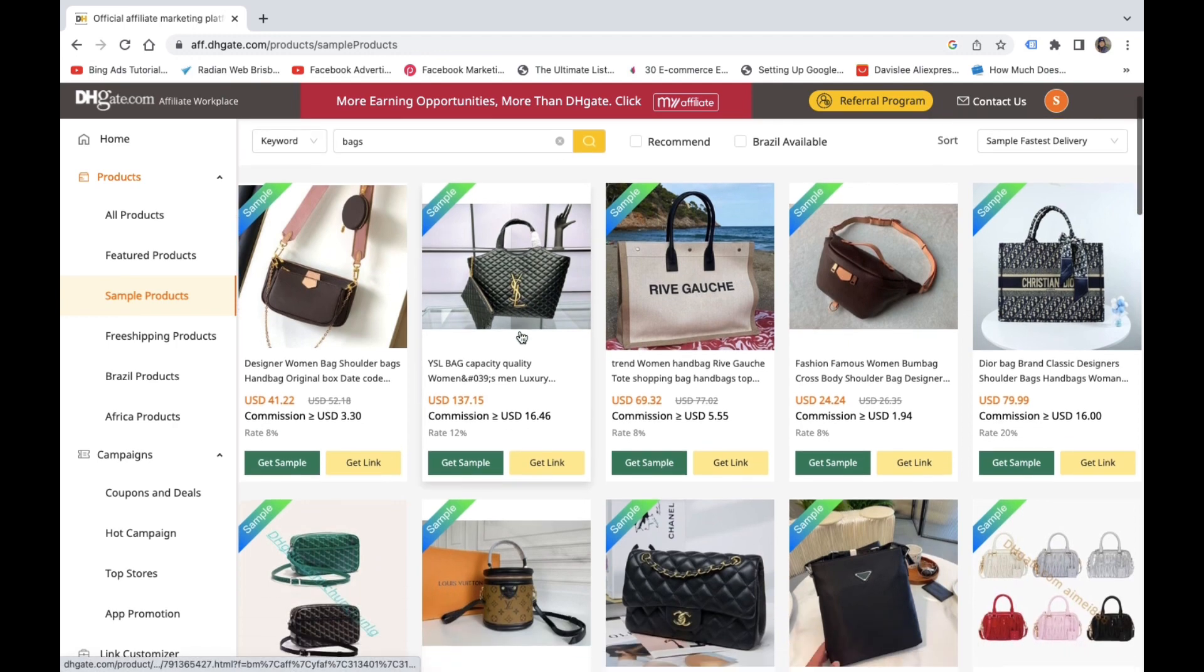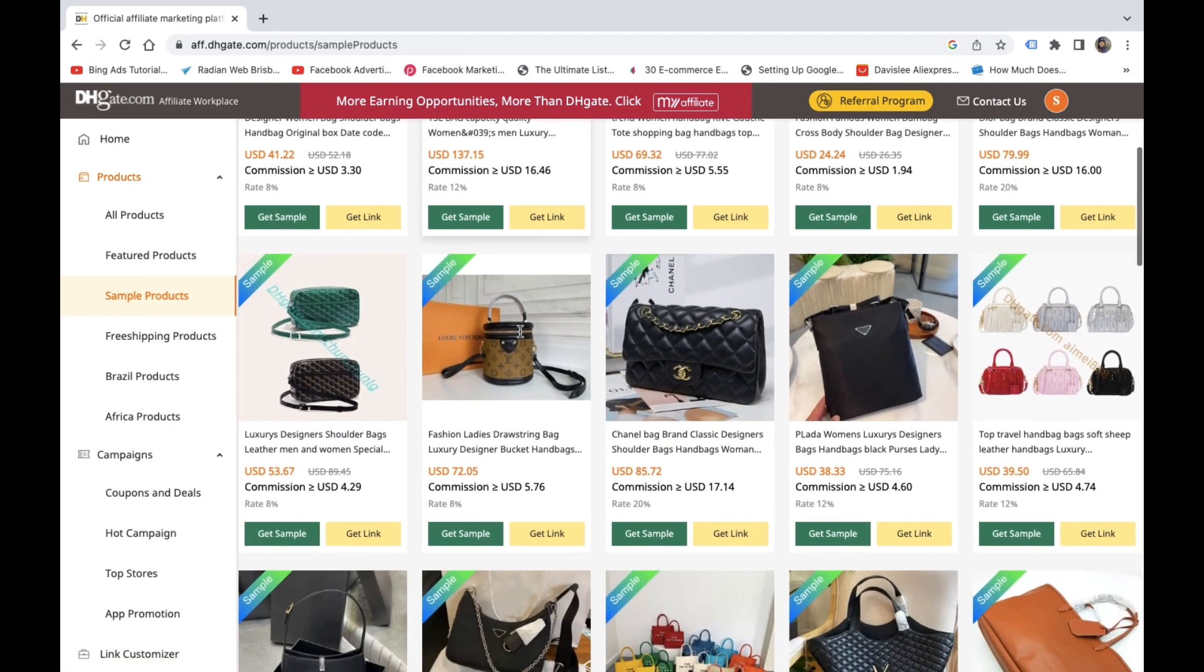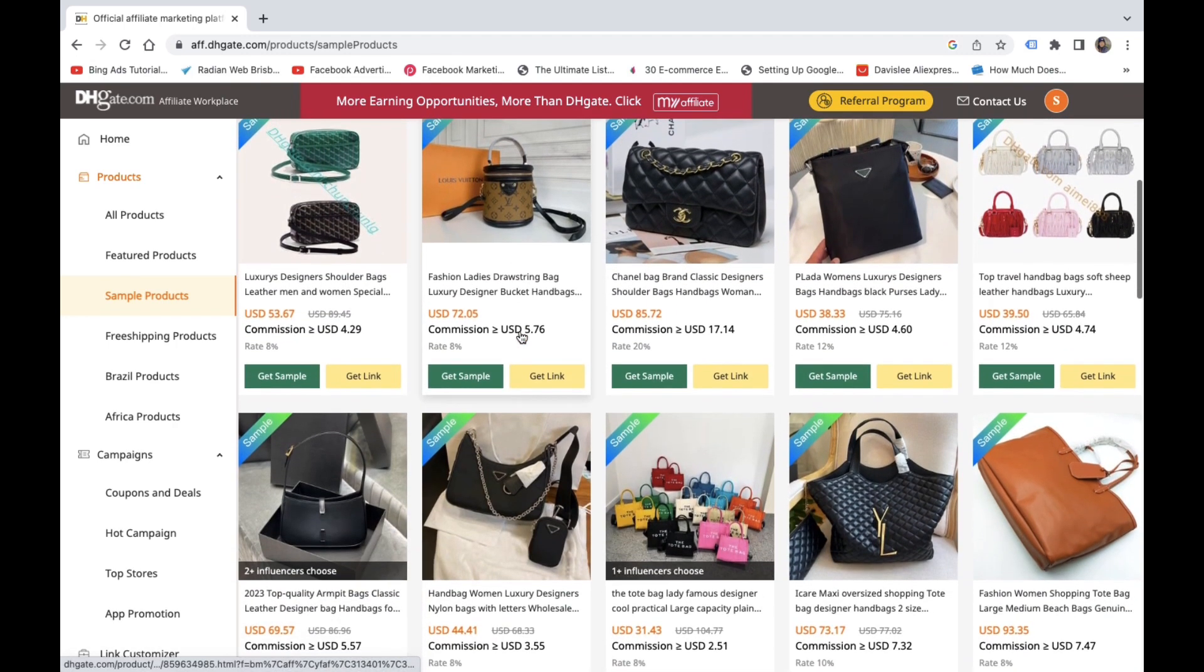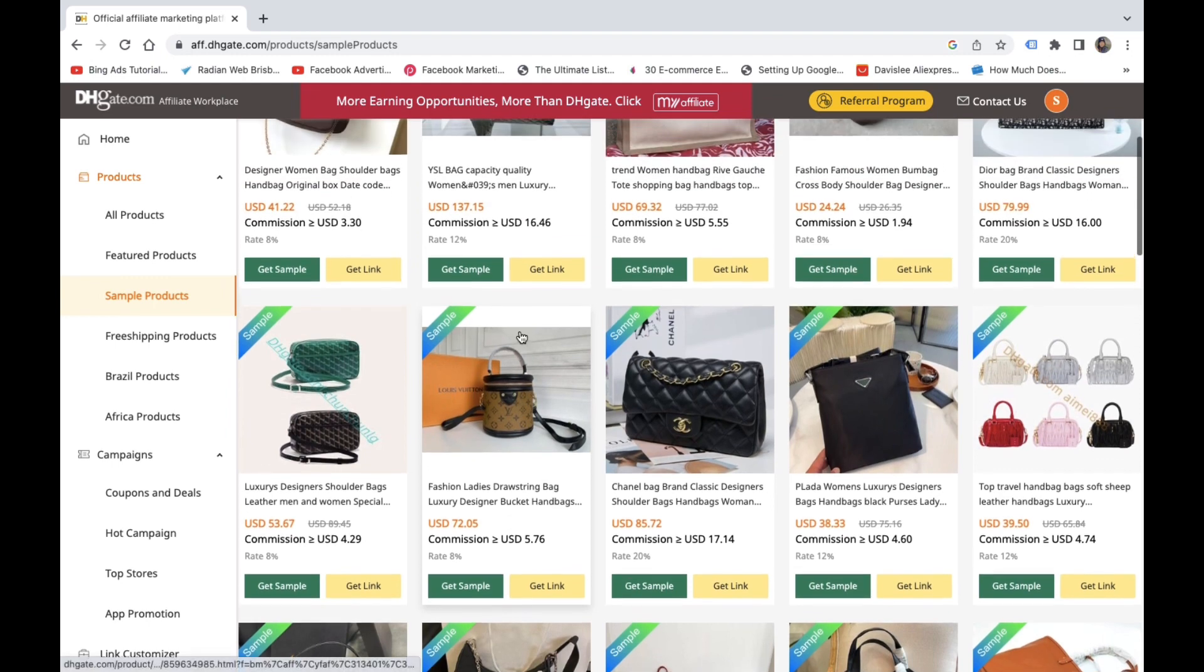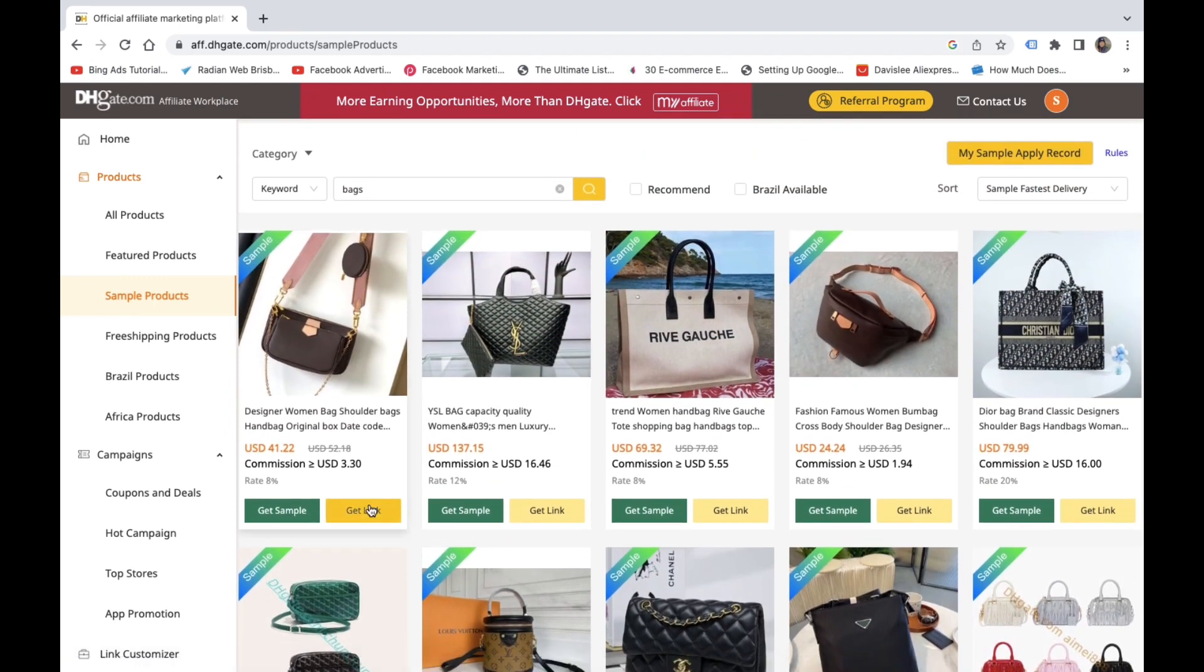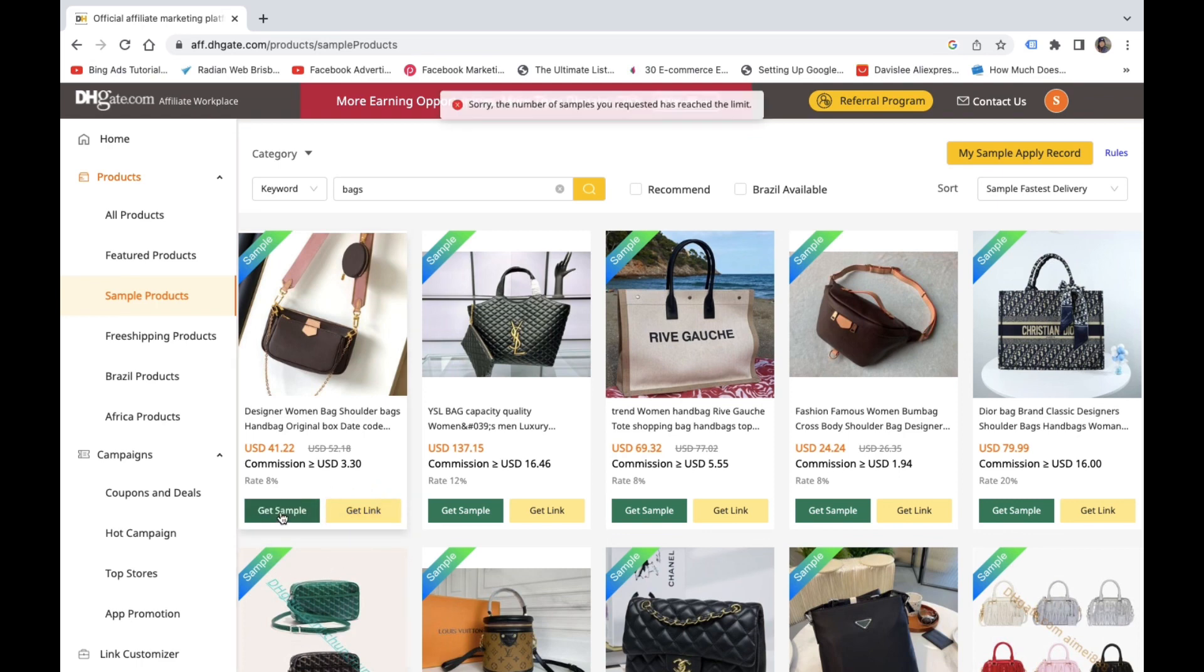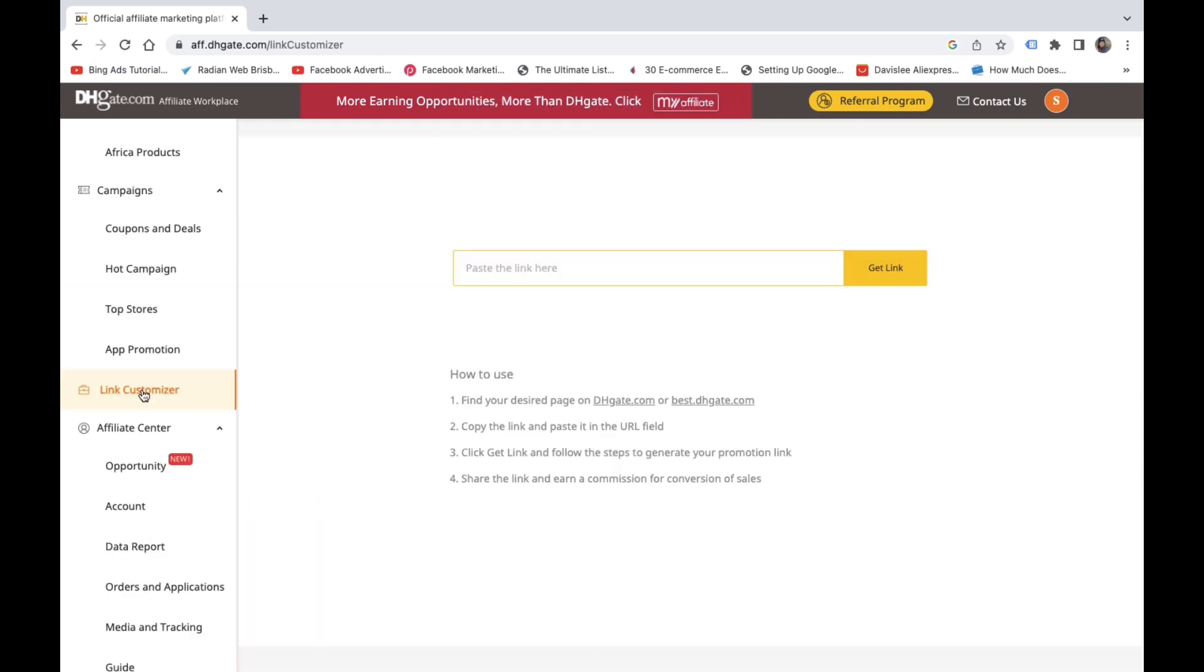I would recommend buying, to start off, buying a couple products and reviewing them, simply due to the fact that the affiliate program won't allow you to apply for sample products, I think, until after a thousand followers. So until that time, invest in yourself, buy a few different types of designer bags, and review them in a TikTok video.